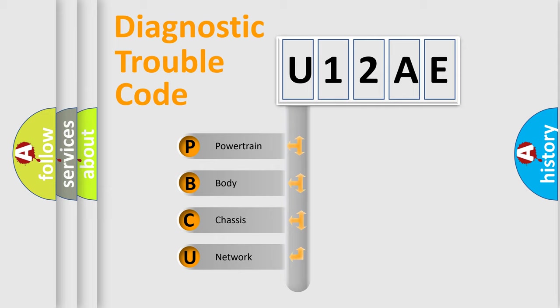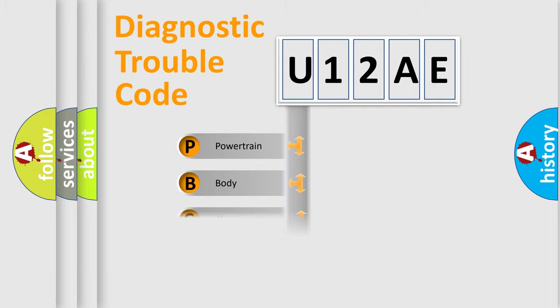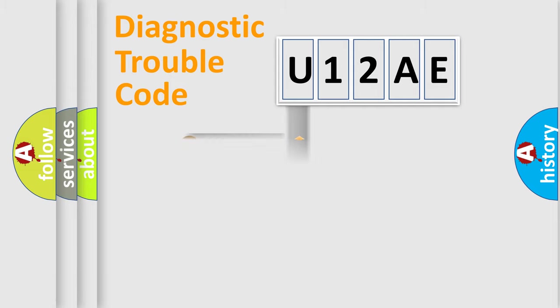We divide the electric system of automobile into four basic units: Powertrain, Body, Chassis, and Network. This distribution is defined in the first character code.